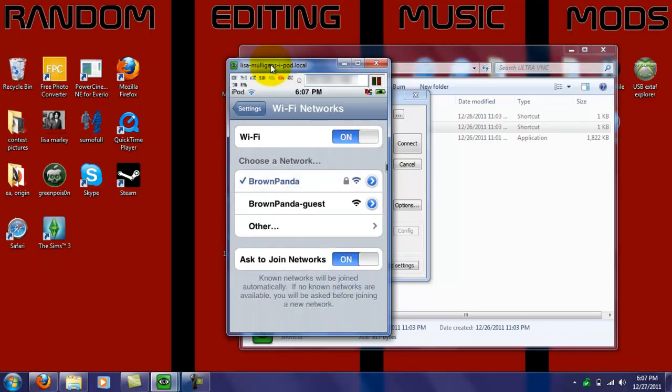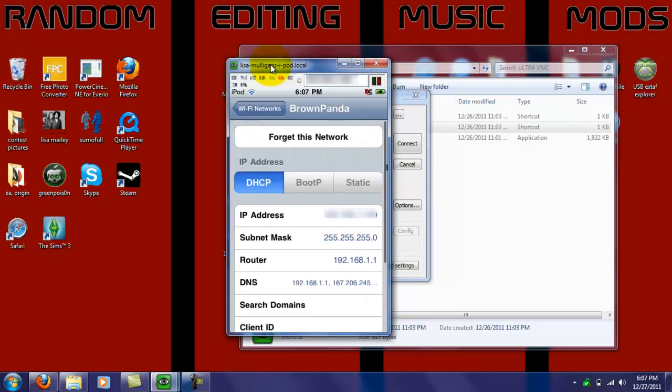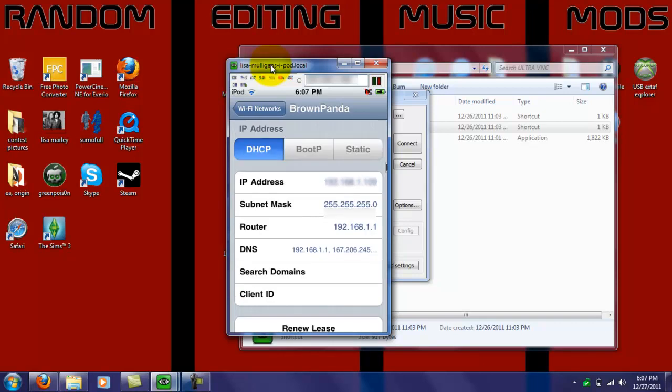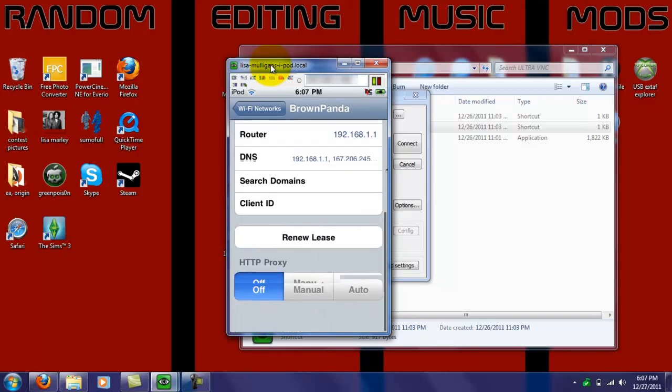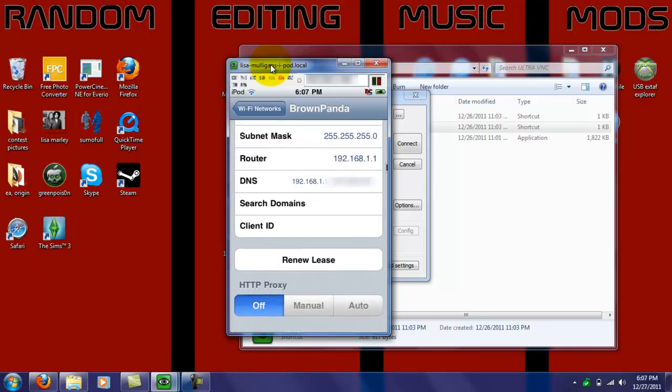And then, whatever Wi-Fi you're connected to, just click the blue and white arrow, and then right there, where it says IP address, your IP address will be there. And then you just copy it in.